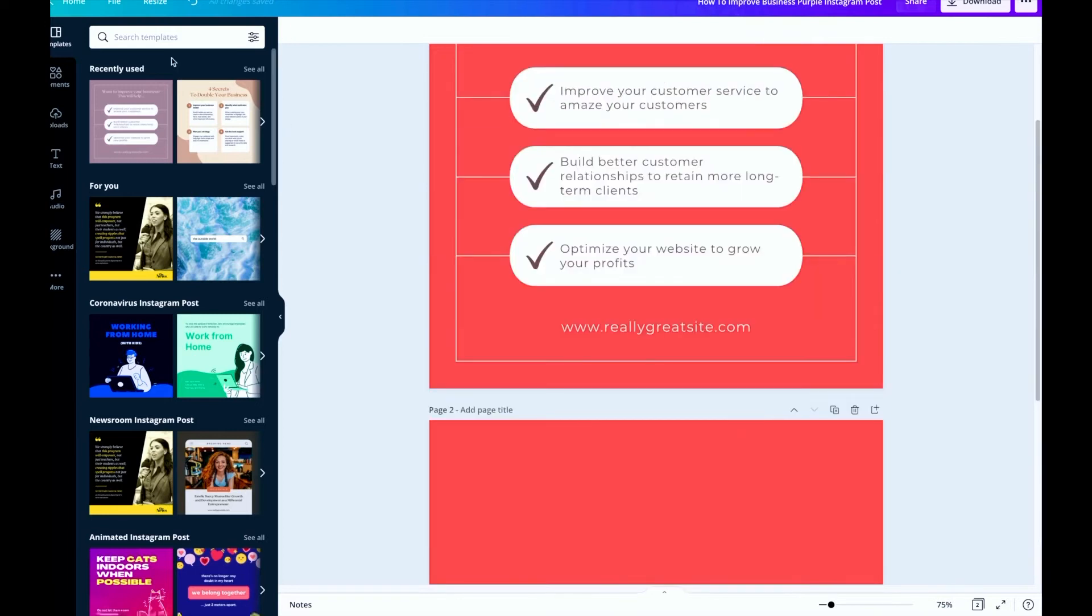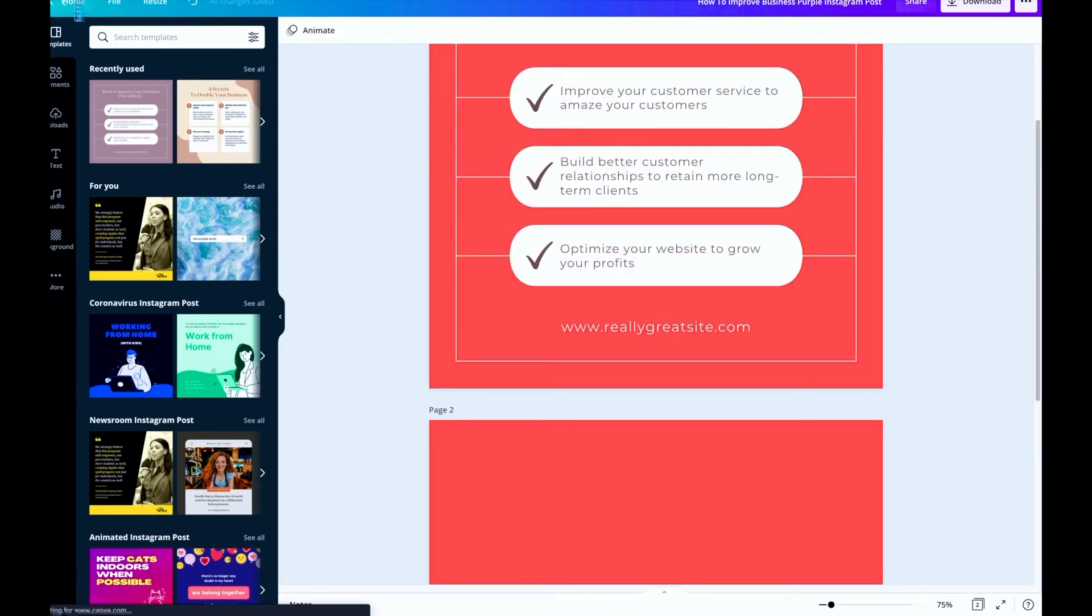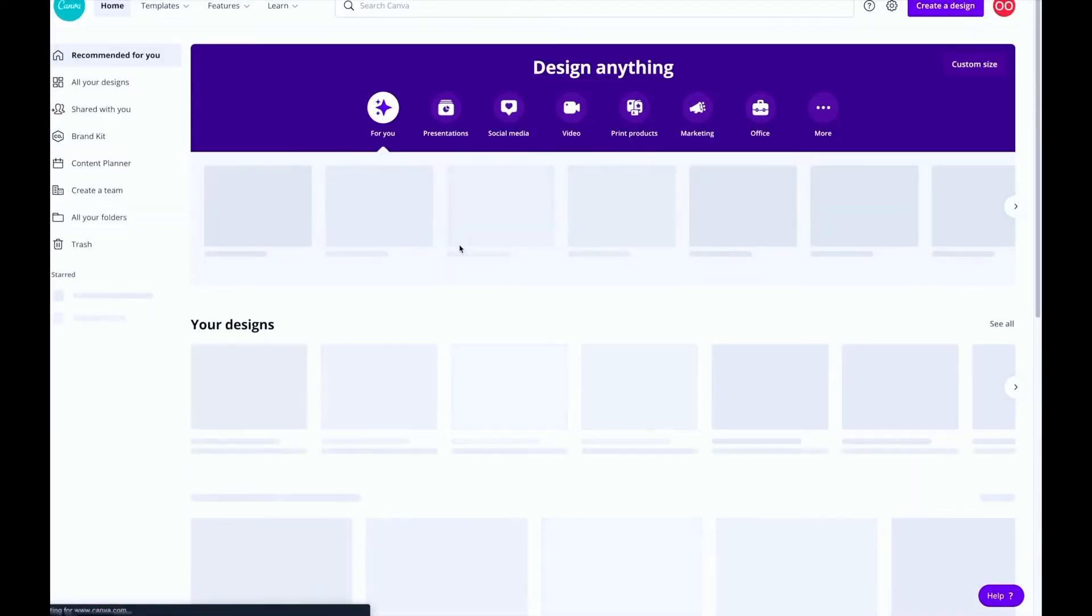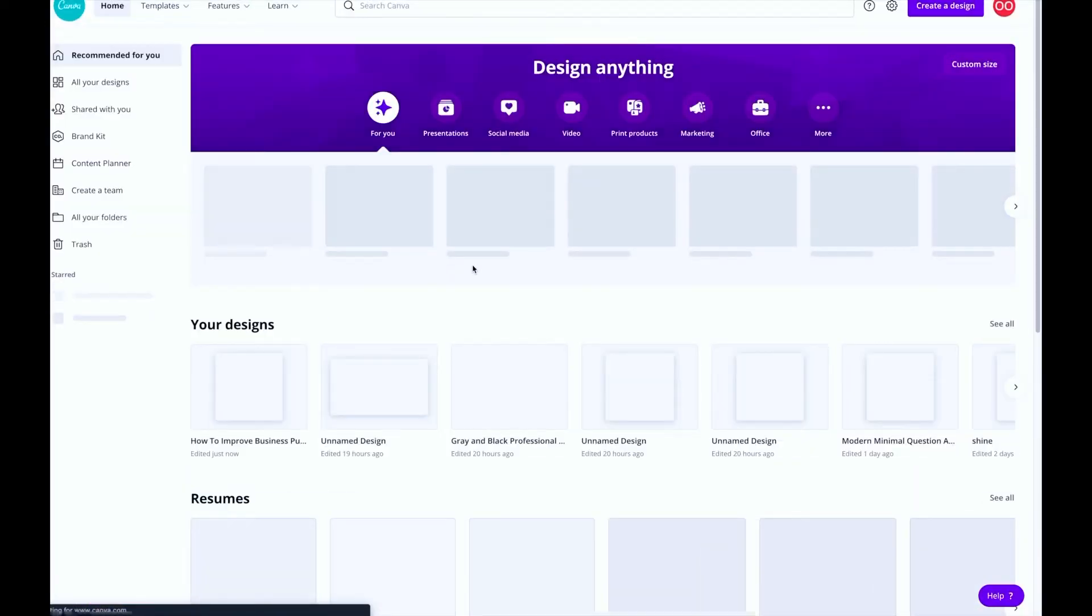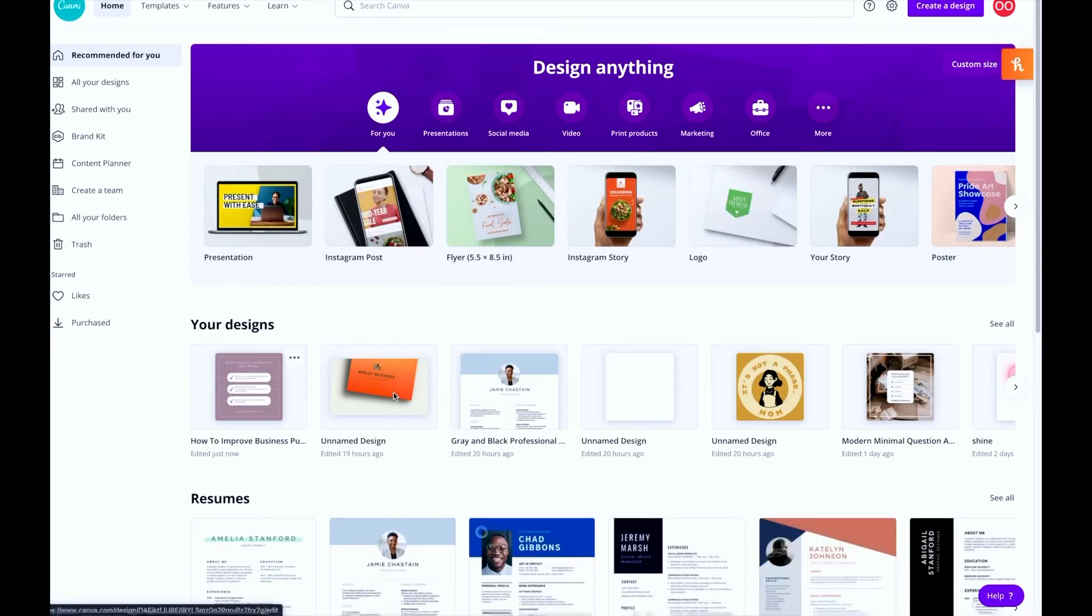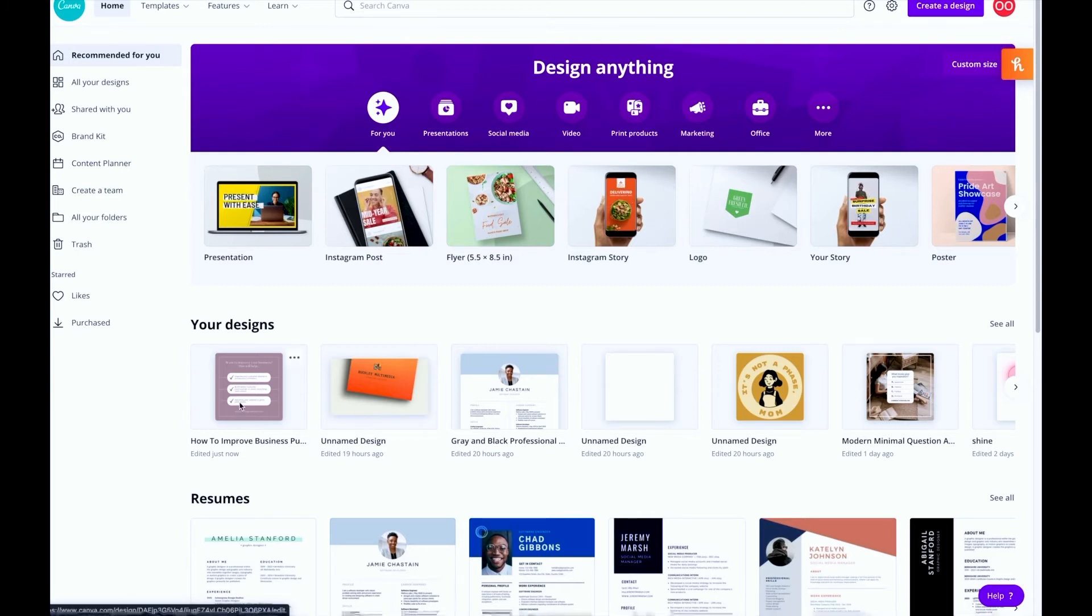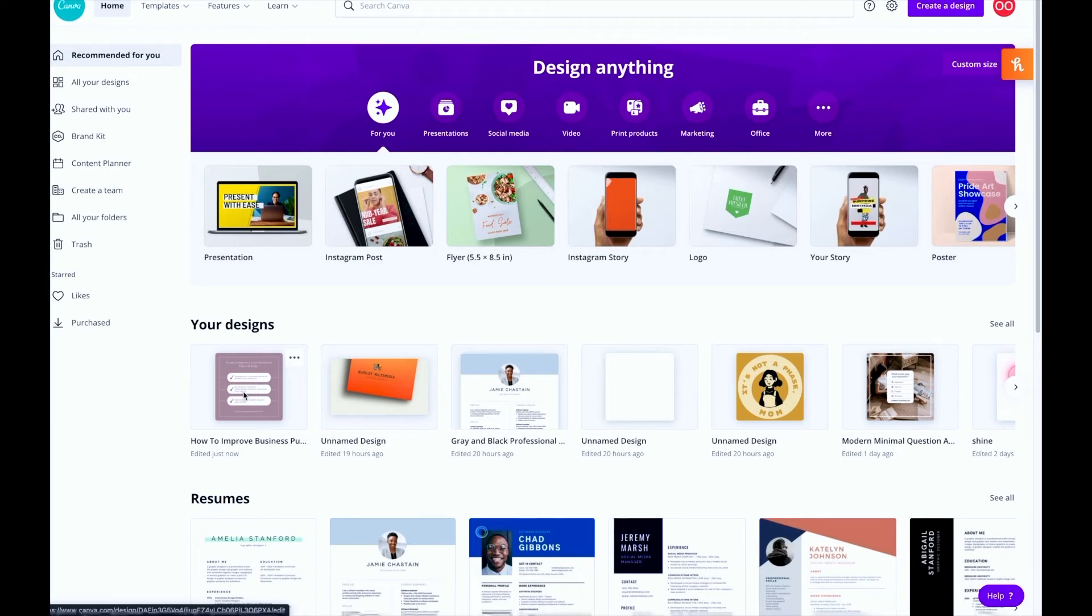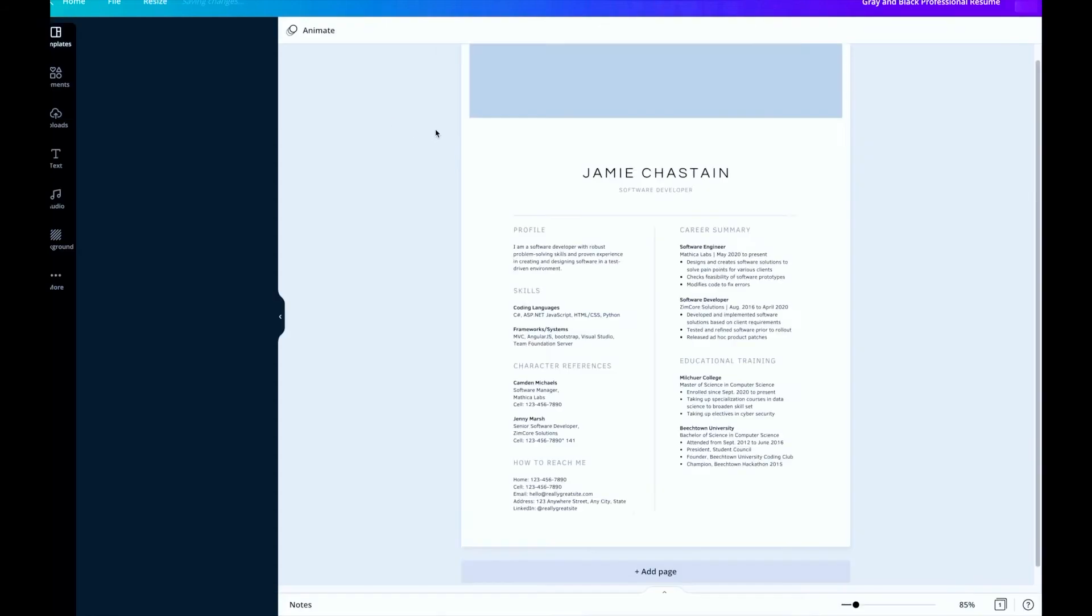And then once you've done that, it's going to populate that into your designs. So here I have all these different designs here, and then once you click on that it saves automatically. So you can always just go back and then reopen it to keep working on it.